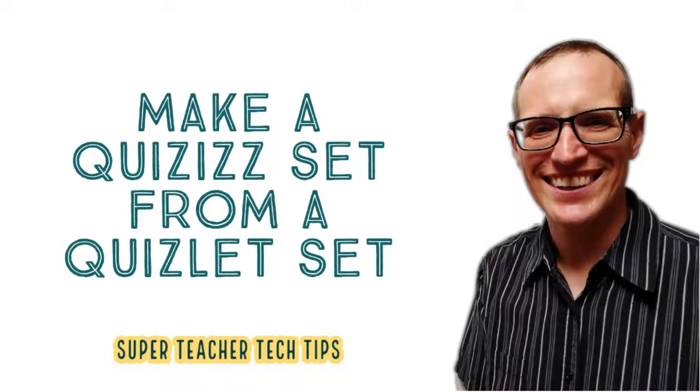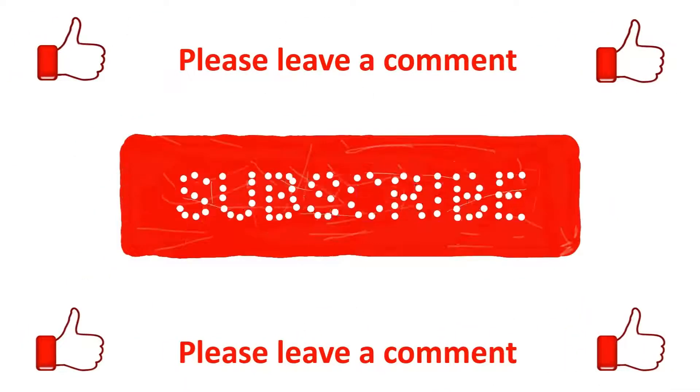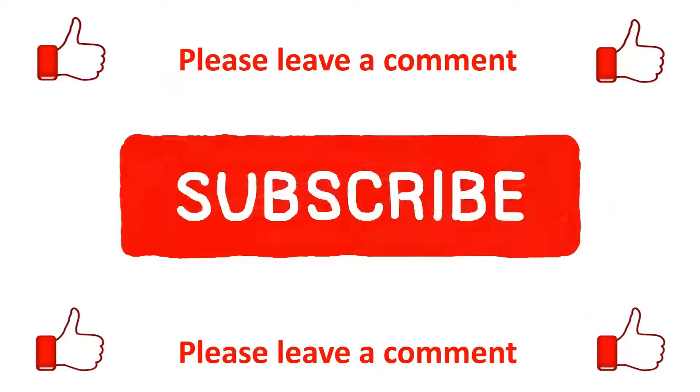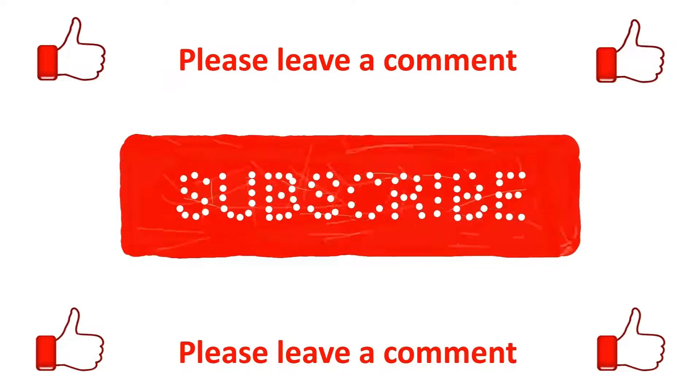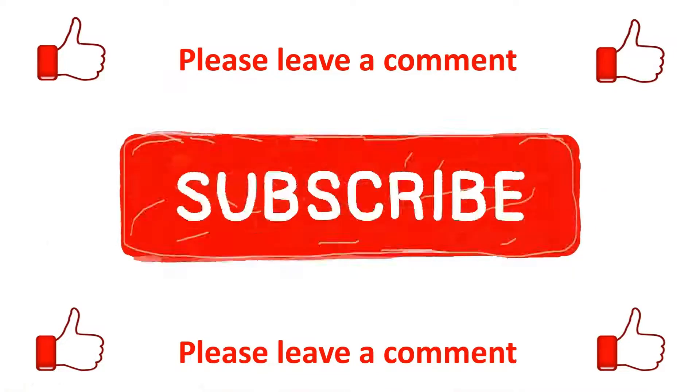Hello everyone. Today I'm here to teach you how to make a Quizizz set from a Quizlet set fast and easily. Before I get started, please do me a favor and hit the like and subscribe buttons, and while you're at it, please leave me a comment.